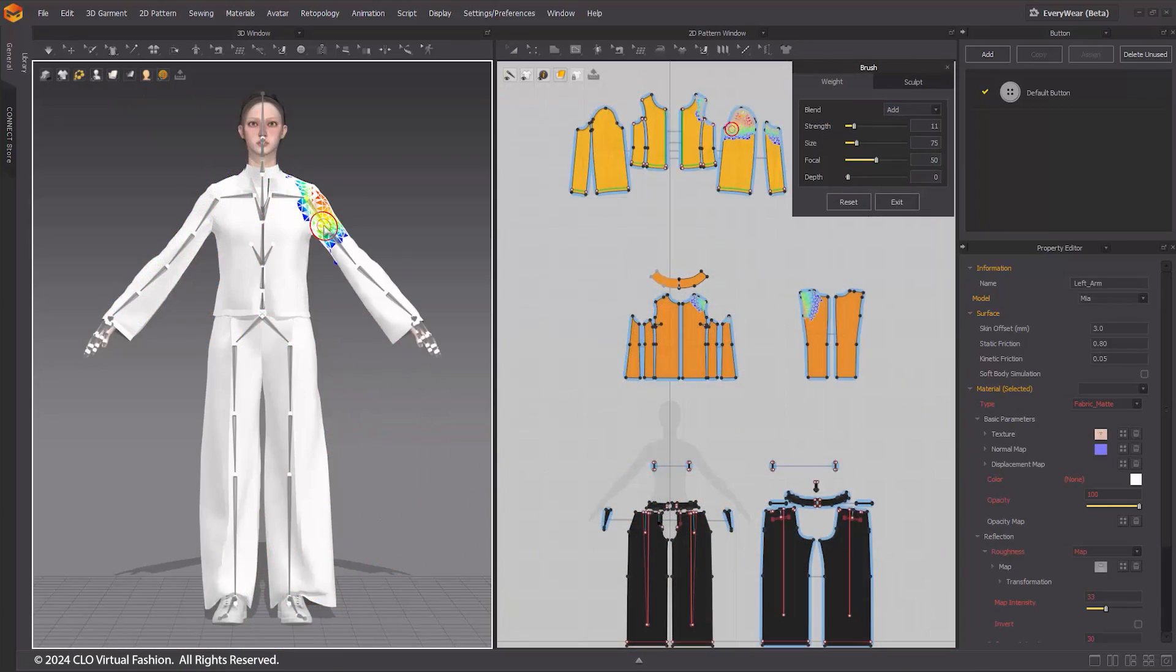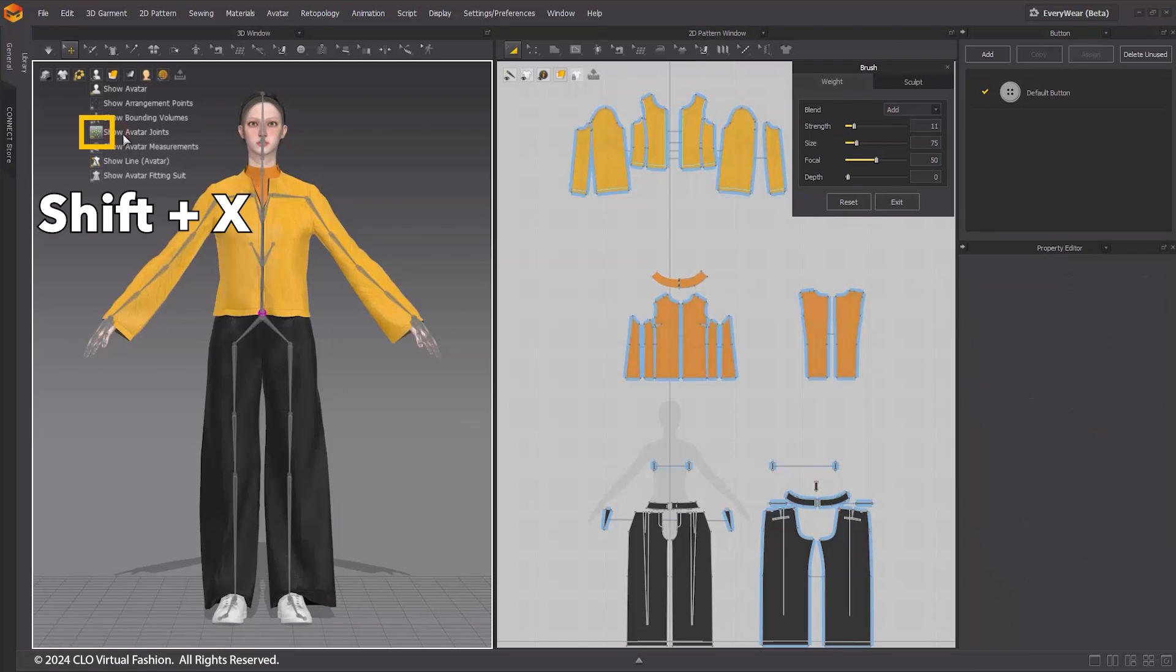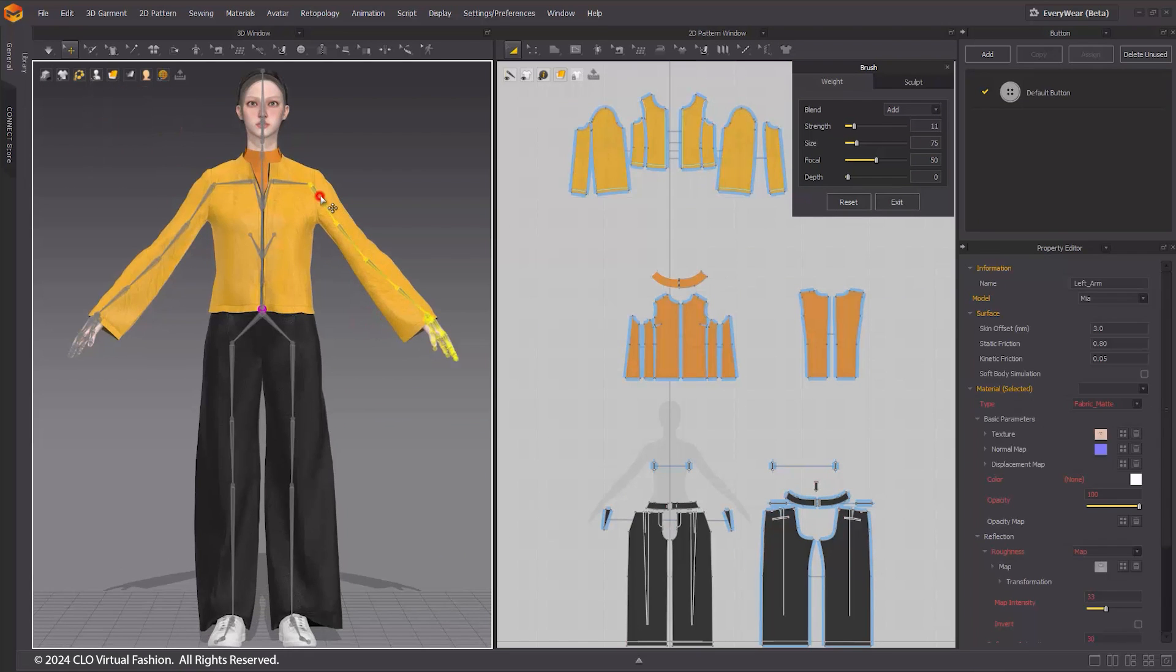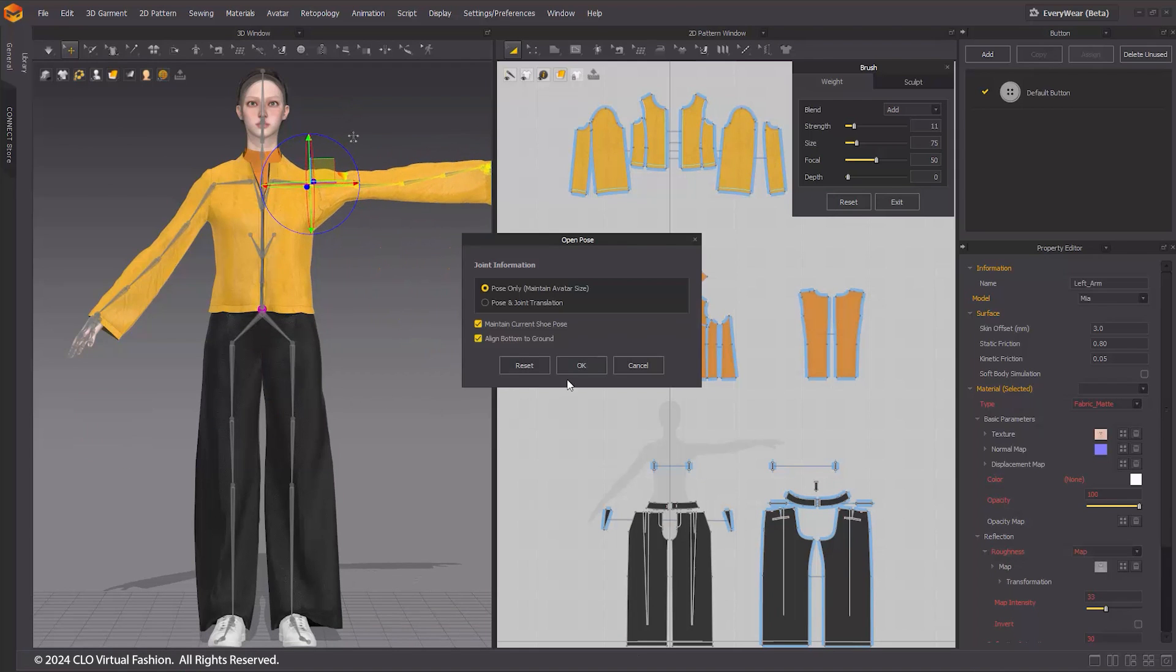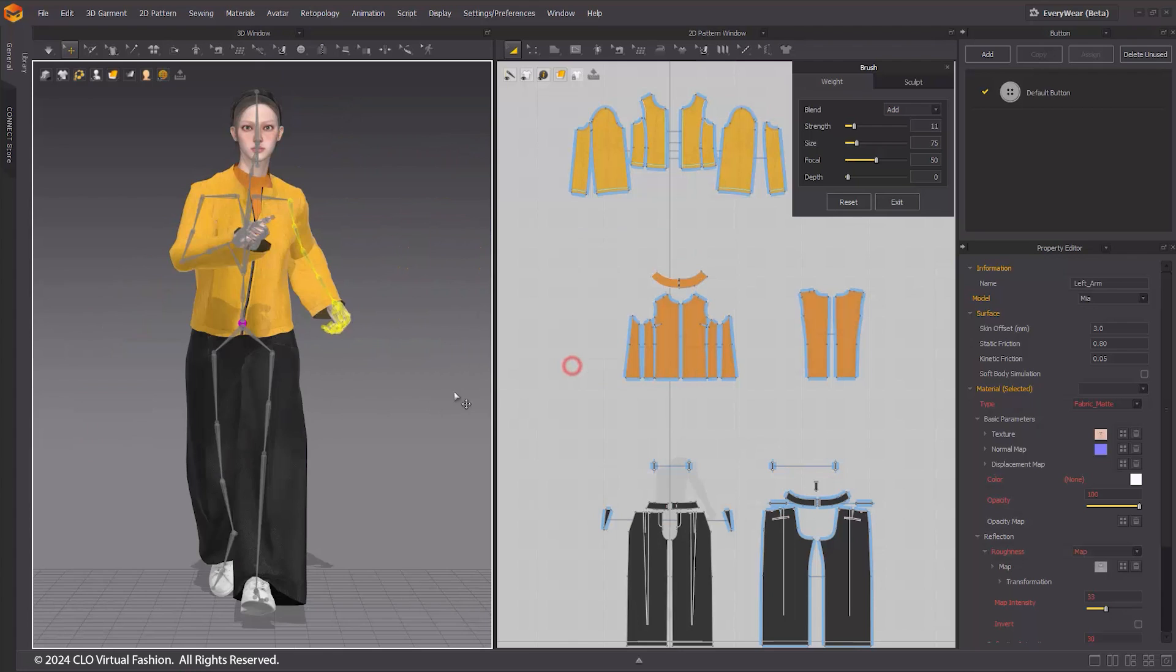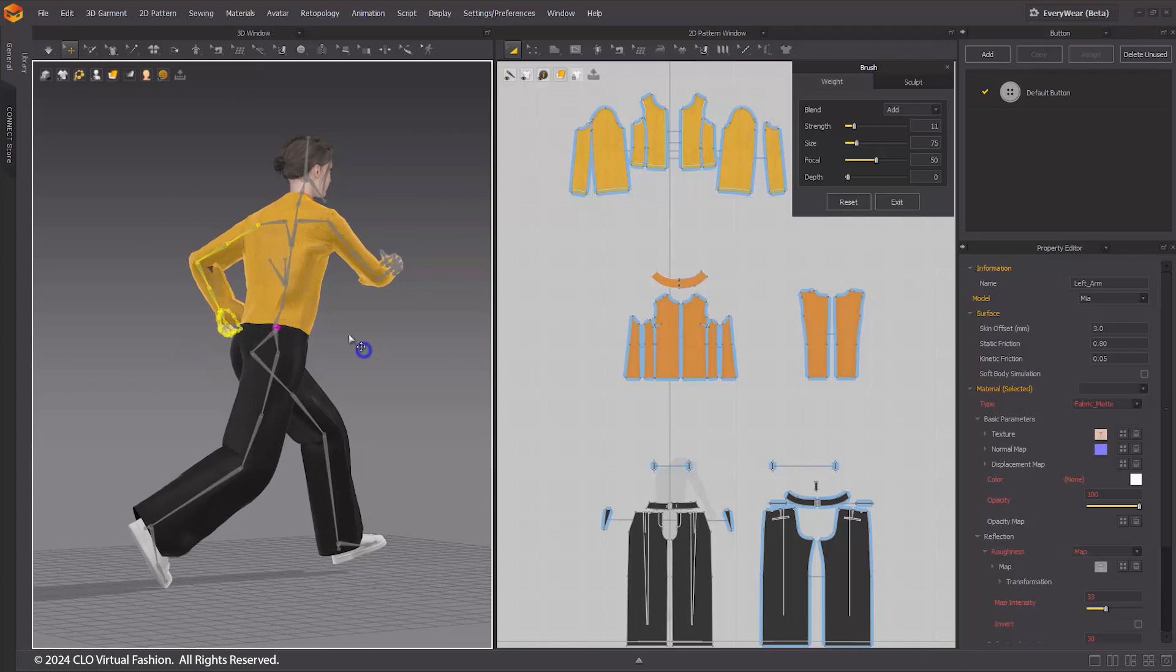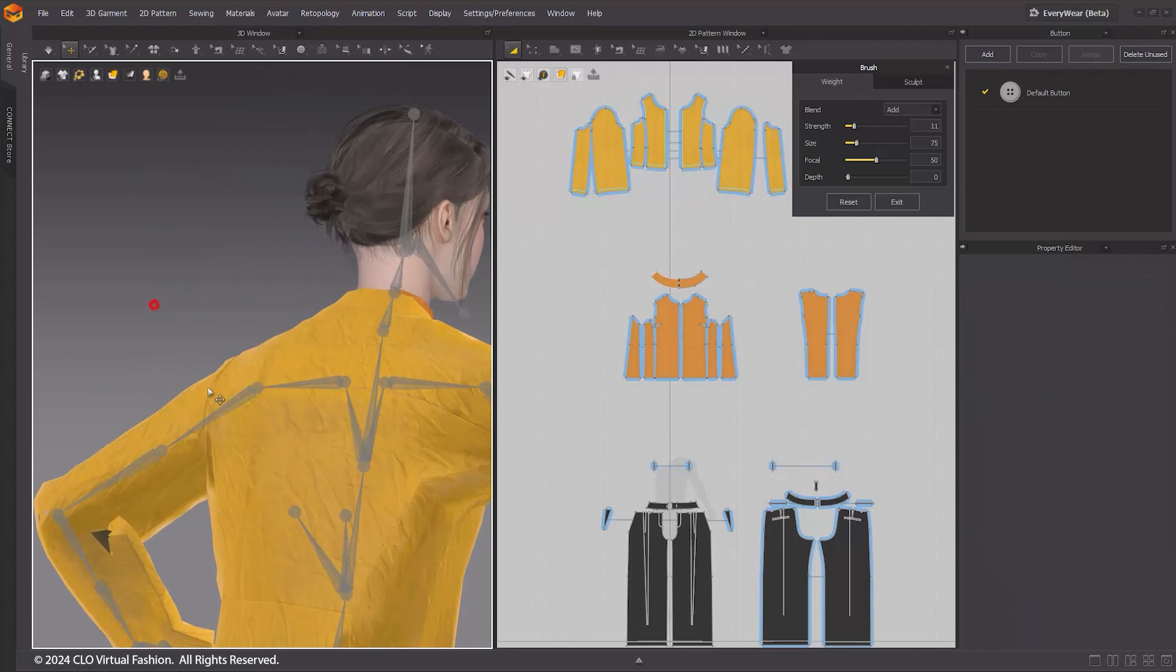Manually move the joints in X-ray joint mode by pressing Shift-X, or apply preset poses to check any areas that penetrate or do not follow along with the avatar's motion correctly. If there are areas requiring adjustment, please fix the incorrect weights by changing the blend mode and brush properties.